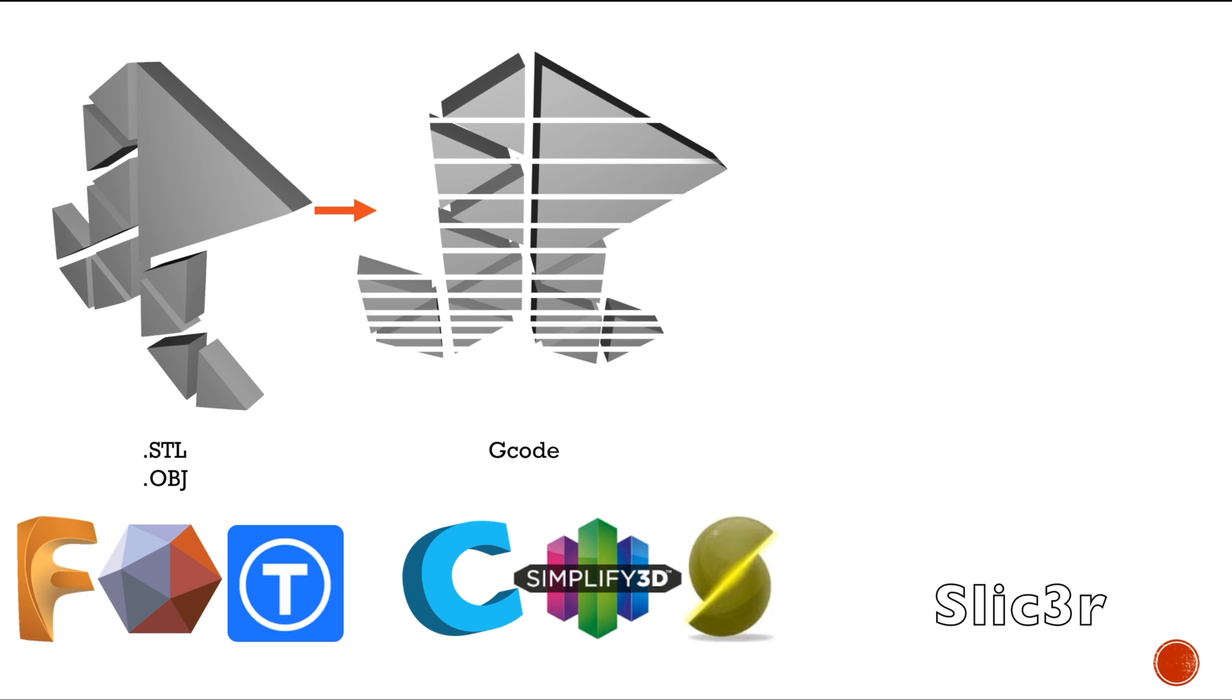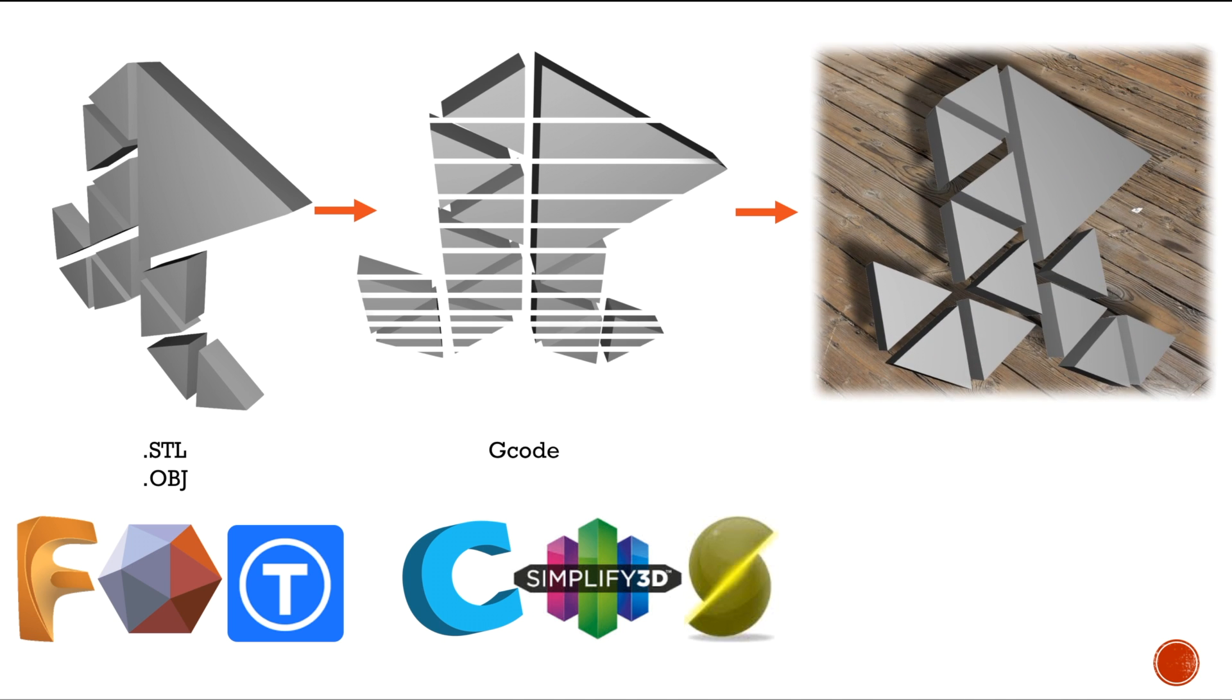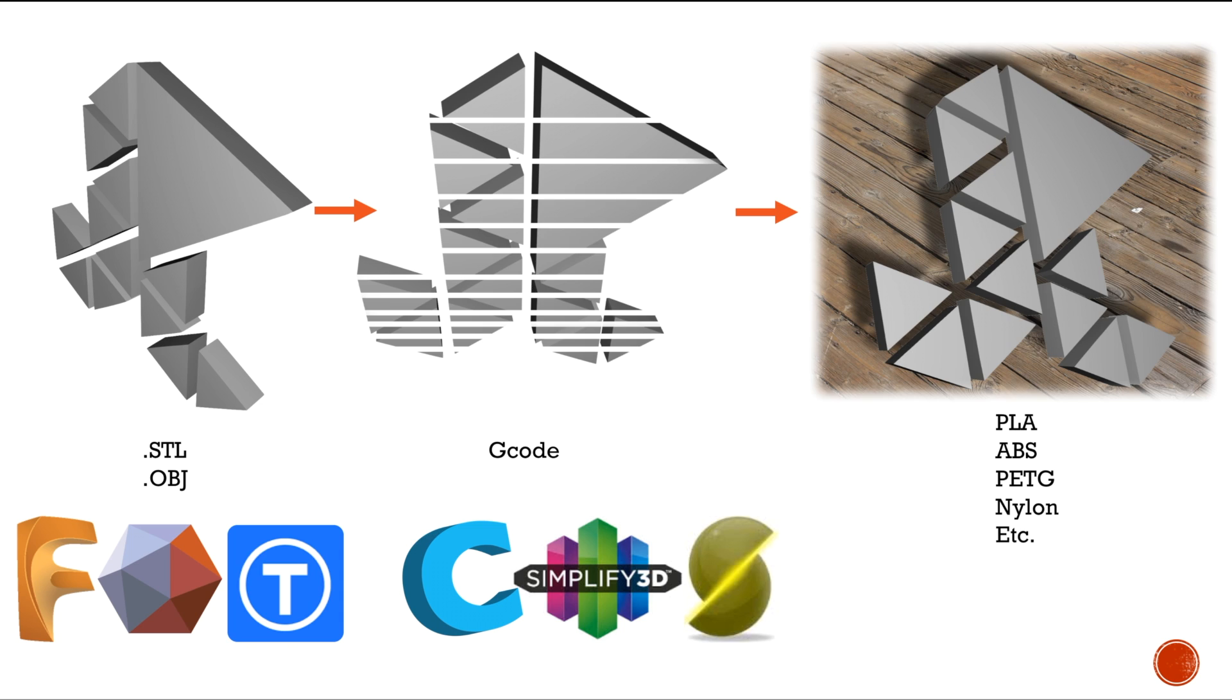Another popular one is Slic3r—that's another open source program. It's been around for a little longer I believe. I don't really use it that much but you can give it a shot. After you slice your model, you're going to send it to your printer and that's when you get your actual print with different materials like PLA, ABS, PETG, nylon, HIPS, whatever.